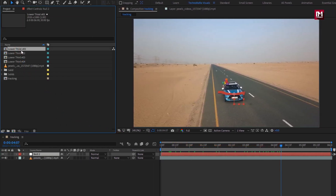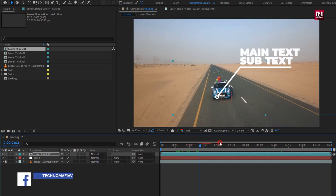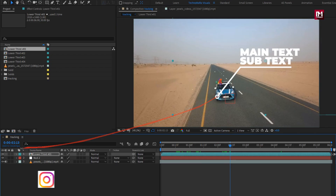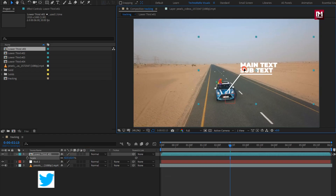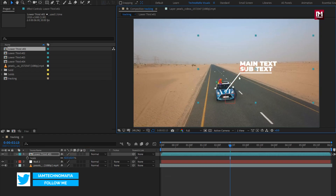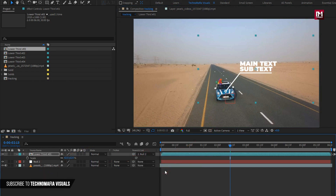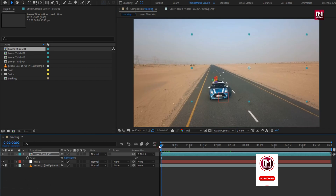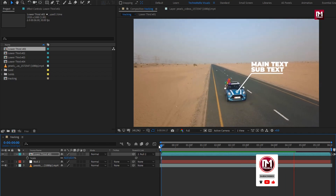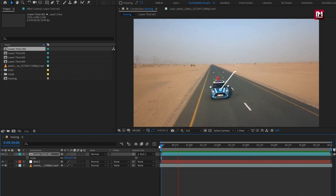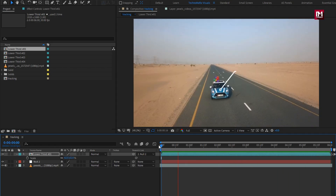Now let's add the lower third to the timeline. You can see the preview — here we will point it over the car. You can increase or decrease the size of the callout title; I will place the pointer over the car. Now let's parent it to the null object. Now let's see the preview from the start. Here you can see our title is moving along with the moving object in our footage, which is the car.